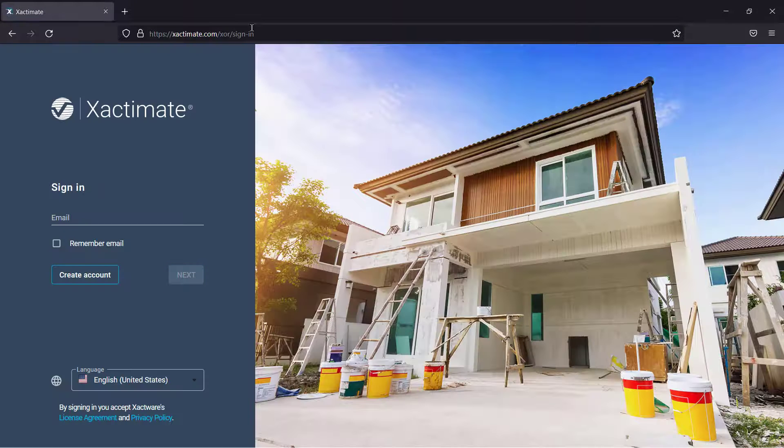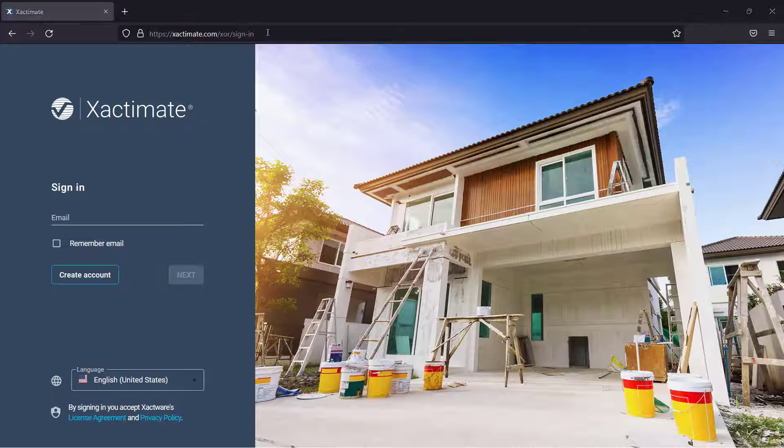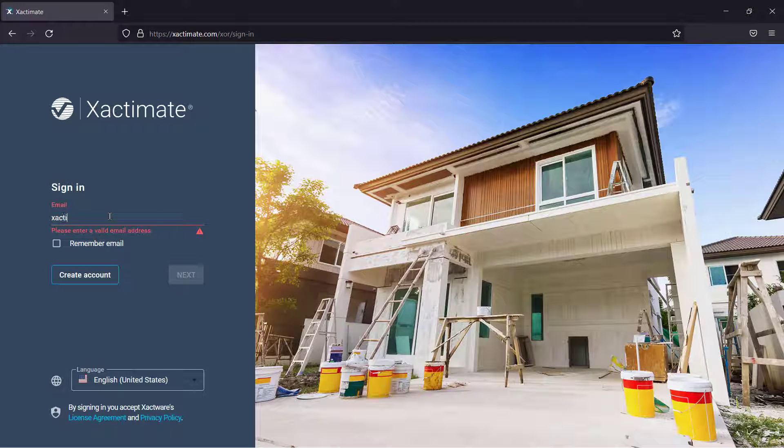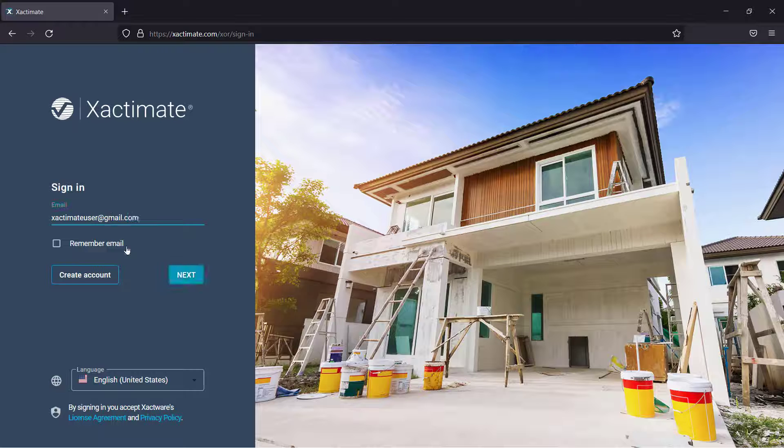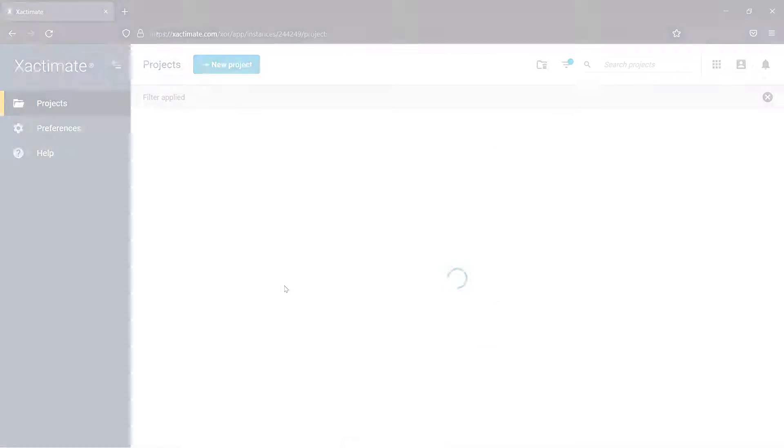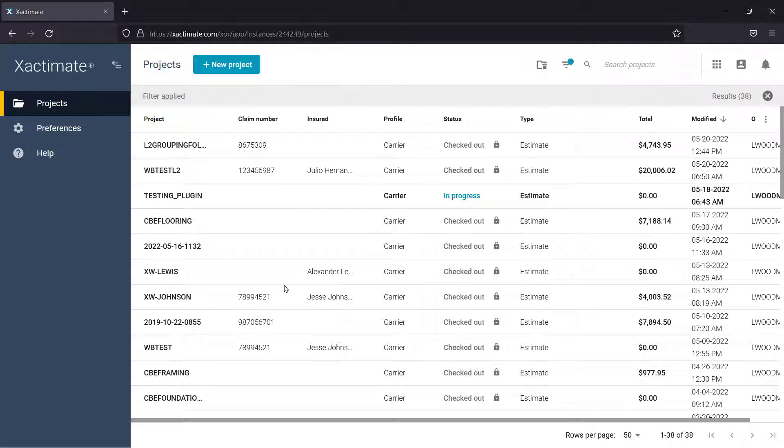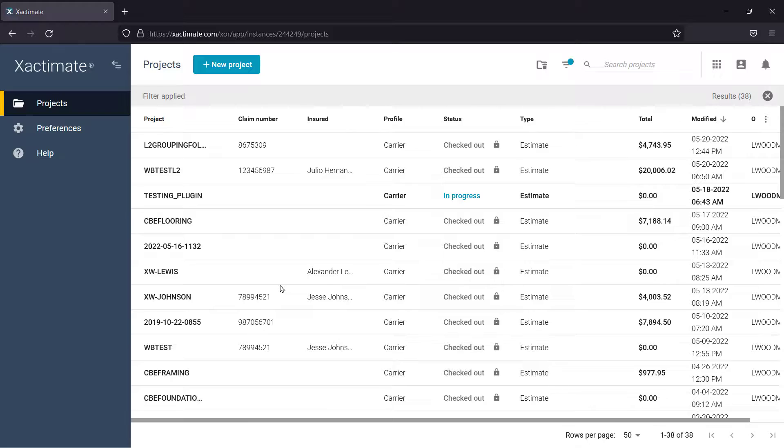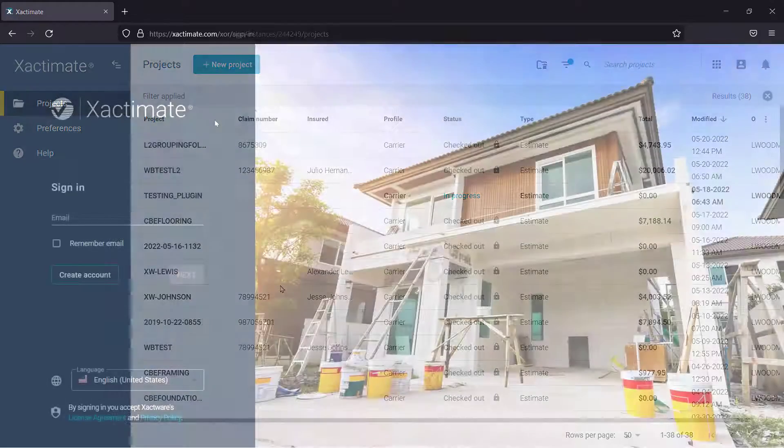Under Sign In, enter your Xactimate ID and click Next, and then enter your password. Your Xactimate ID is listed in the confirmation email you received after completing your online order for Xactimate.